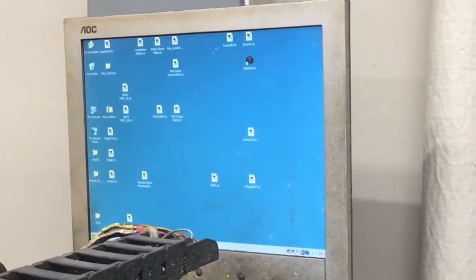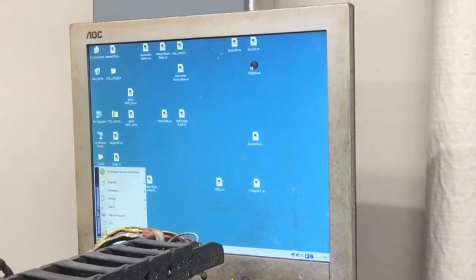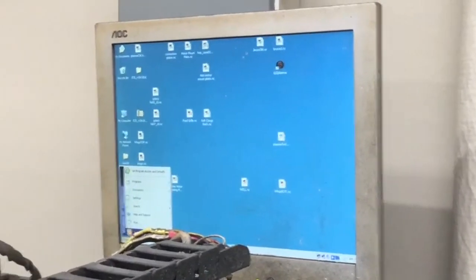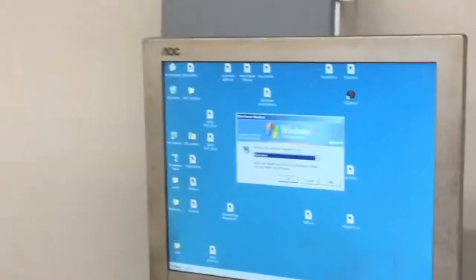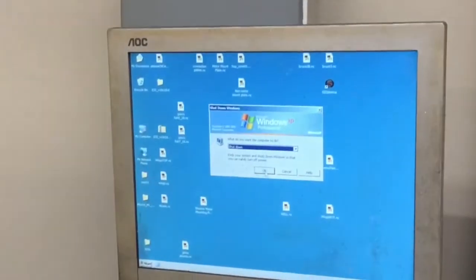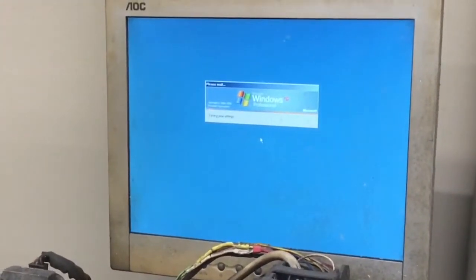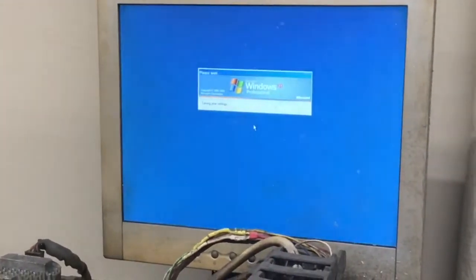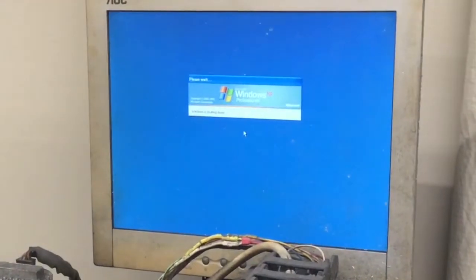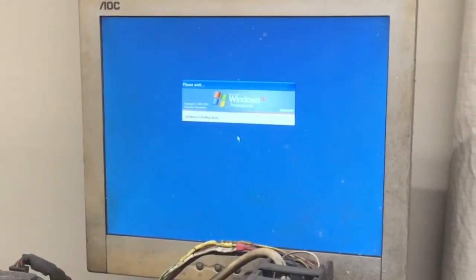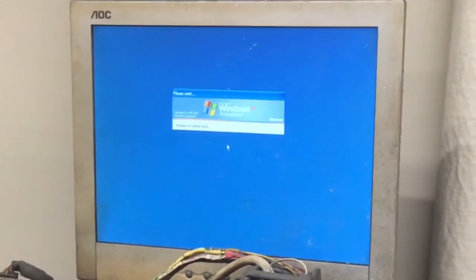And we can shut the computer down here. Shut down, shut down. And as soon as that screen goes dark, we can turn off the power strip on the wall.